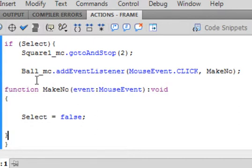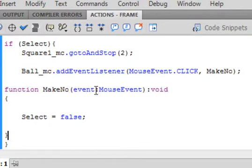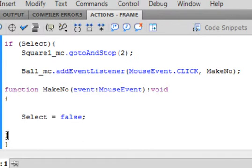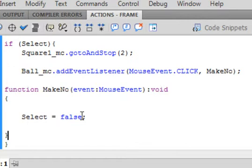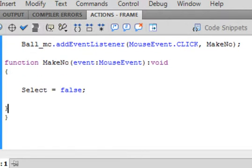Now I'm going to call that function when I click on the ball. Function — F-U-N-C-T-I-O-N turns purple — makeNo. Open bracket, event small e, V-E-N-T, colon, MouseEvent capital M capital E — that turns blue — close bracket, colon, void. Void turns purple. There's the open bracket for this function and the closed bracket. We're saying select, the Boolean variable, equals false — F-A-L-S-E, false turns blue — followed by a semicolon, and naturally two closed curly brackets.